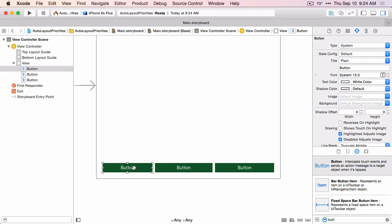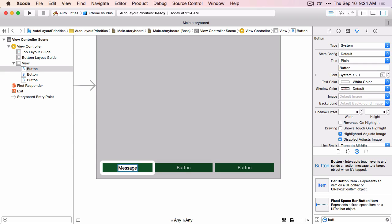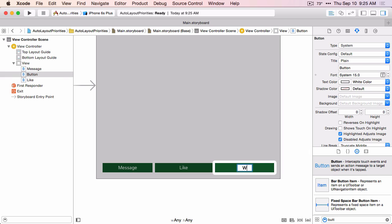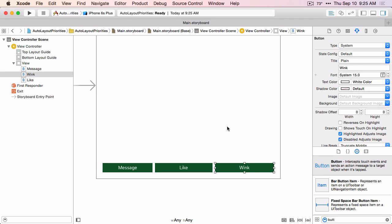We'll change this one to Message, this one to Like, and this one to Wink. The thought here is we have a profile of somebody in our dating app, and we want to be able to send them a message, mark that we like them, or send them a wink. We only want them to be able to do that operation one time, so we'll remove the button from the view controller when they do that operation.